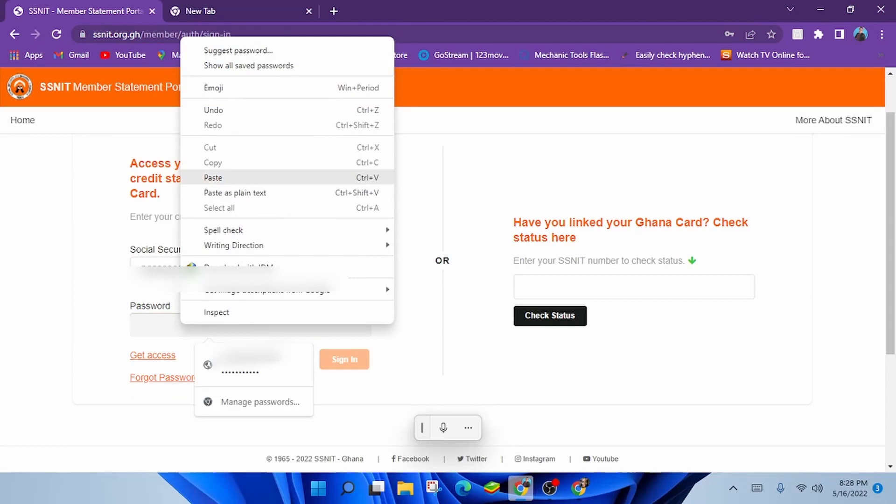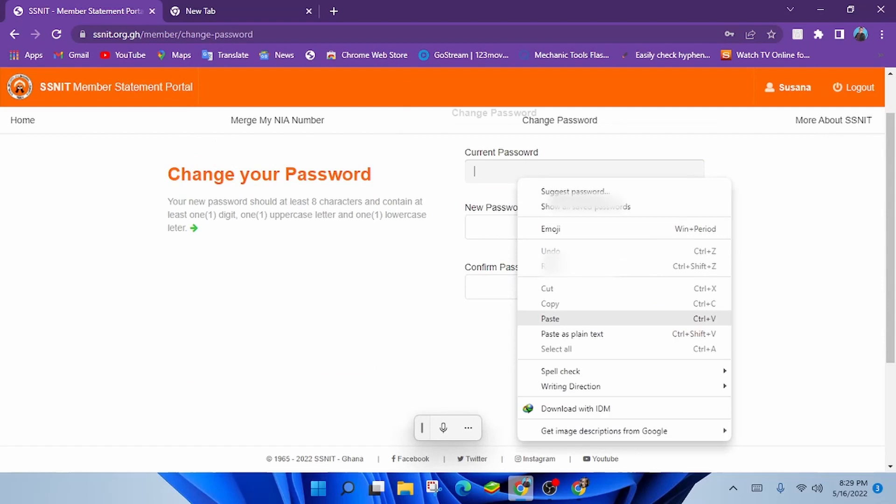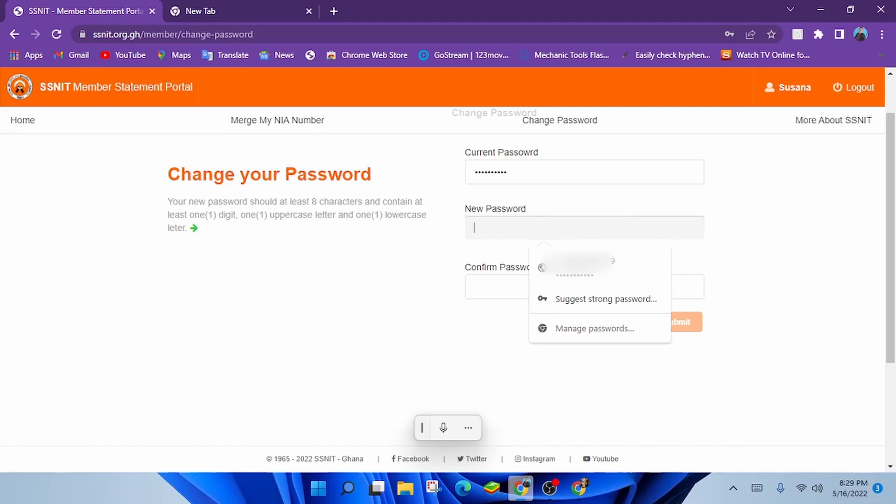A new window would be open for you requesting you to change your password. Remember the current password is the statement code sent to you via email, the one we just copied. Paste the same code in the current password section.